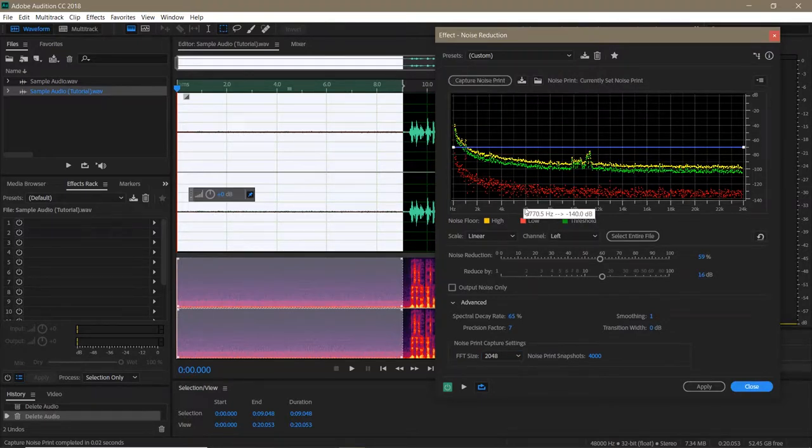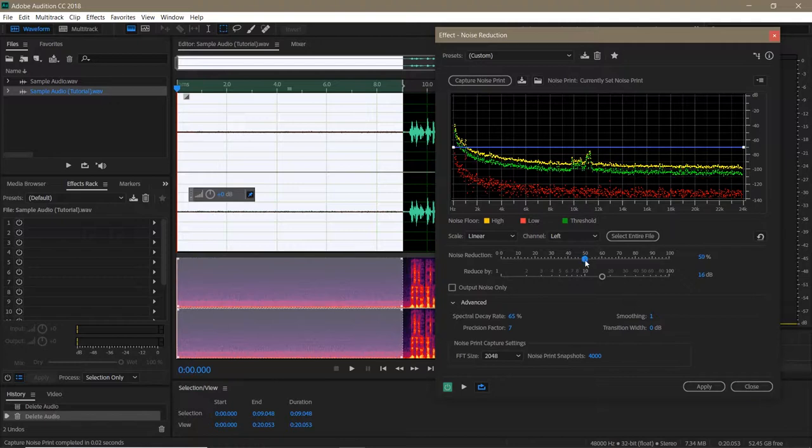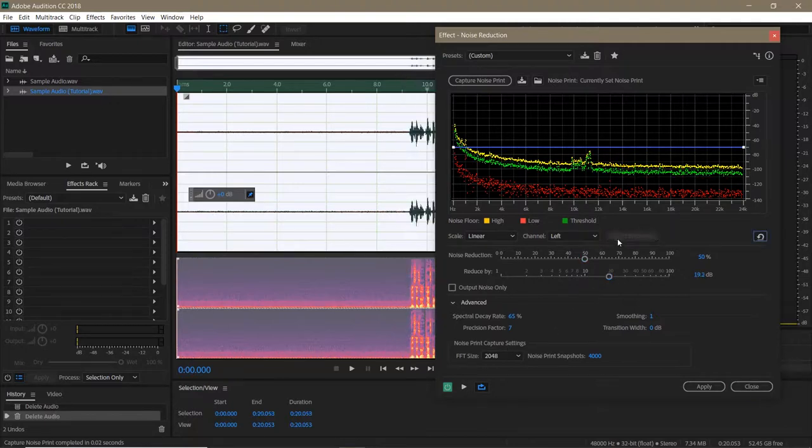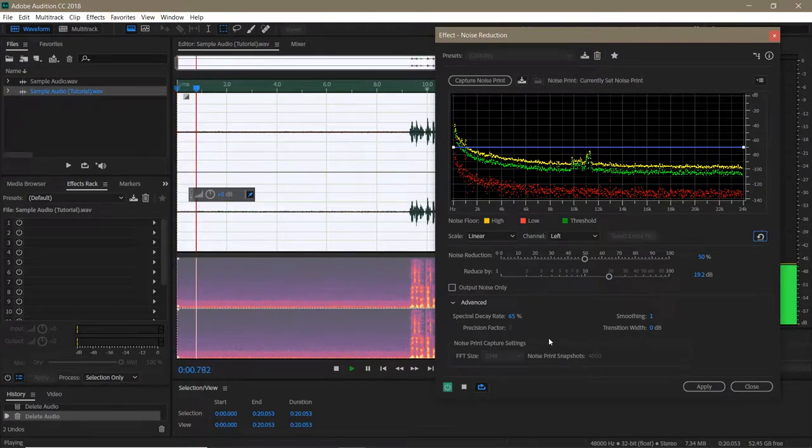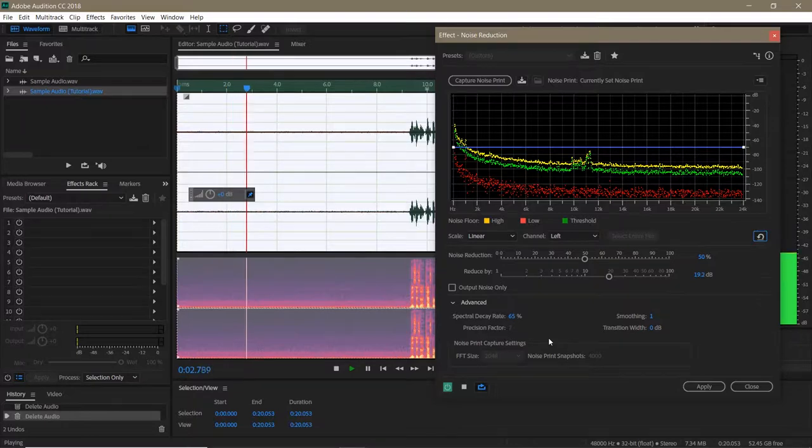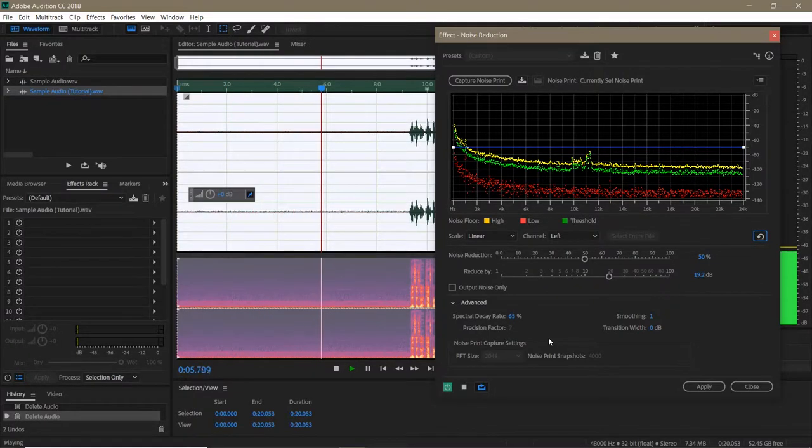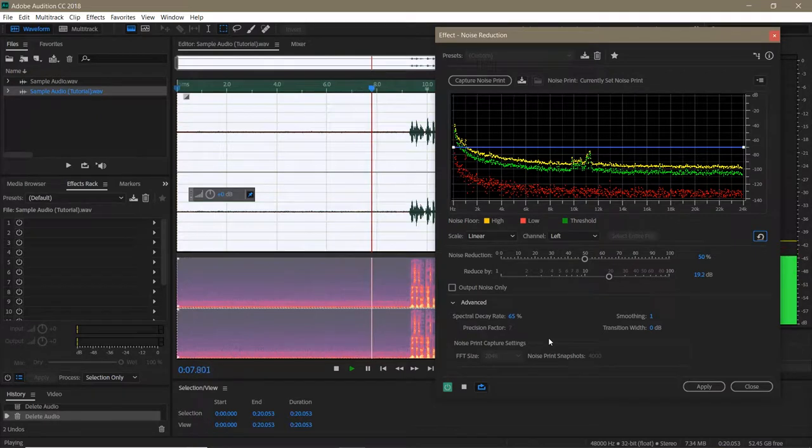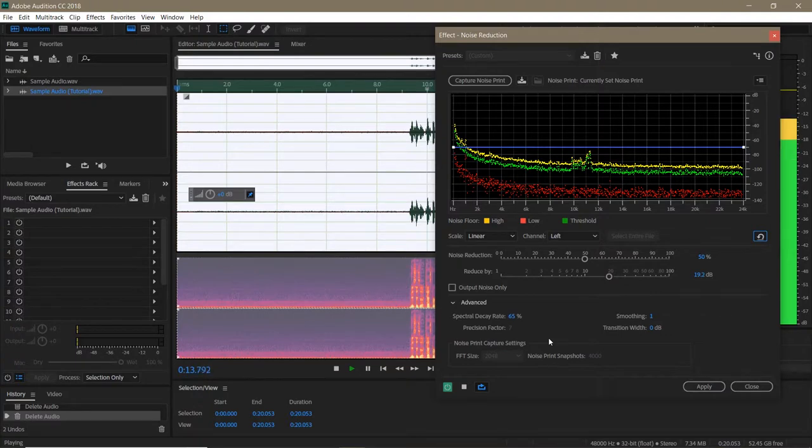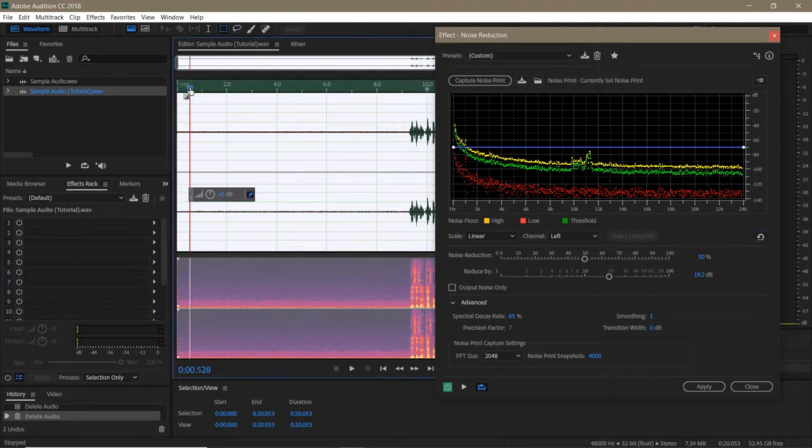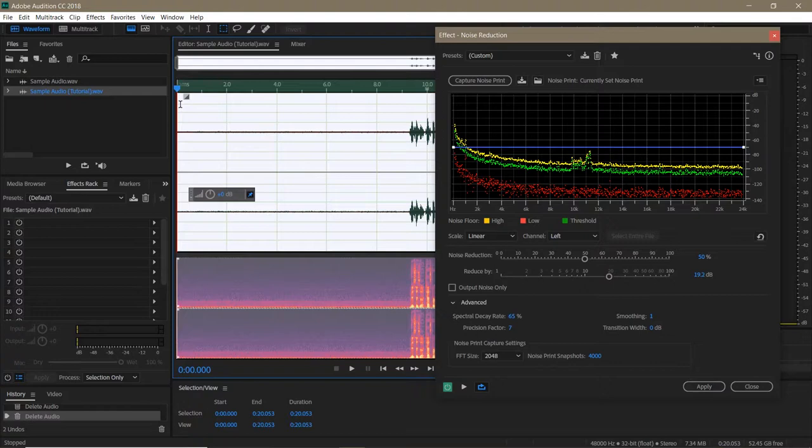Now let's listen to what the default settings of this effect do with our audio. Click Select Entire File, and then hit Space to play the clip. This is a test recording for the Adobe Audition Audio Reduction Tutorial Part 1. So this sounds terrible, but we can fix it. Let's talk about the settings that this effect has.